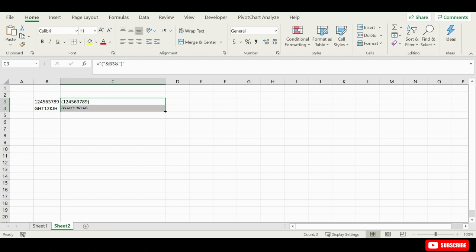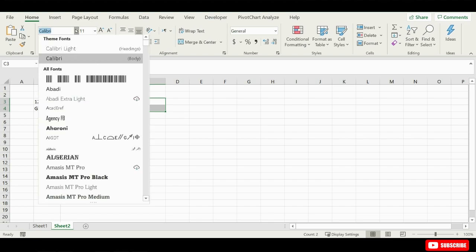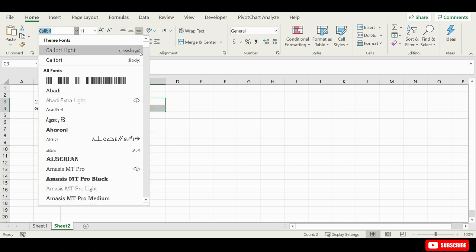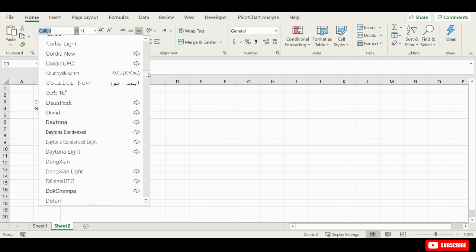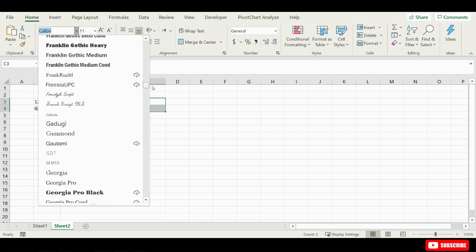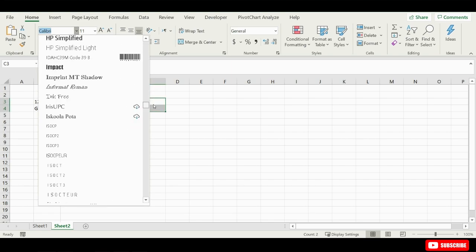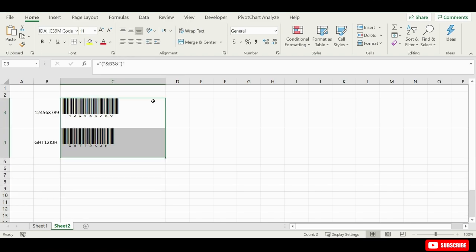Now drag your formula into the cell below and our column is ready to be converted to barcodes. For that we will need to select the column and then just choose the barcode font going into your font area.